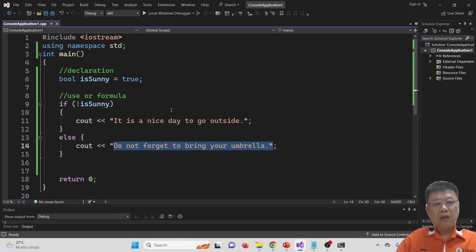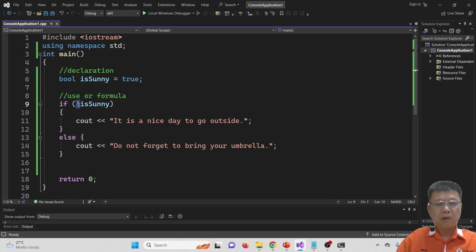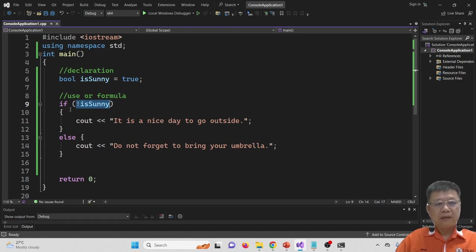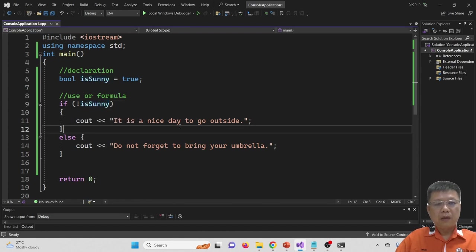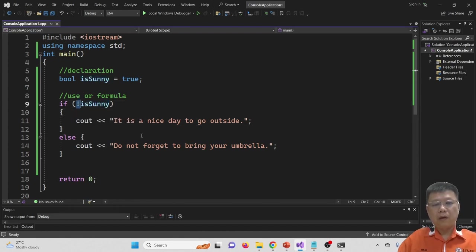What happened was: we declared 'is_sunny' as true, but when we include the NOT symbol it becomes false — it reverses what we declared. That is why it goes straight to the else branch. This is the function of NOT.